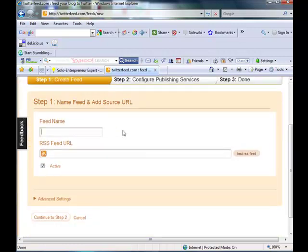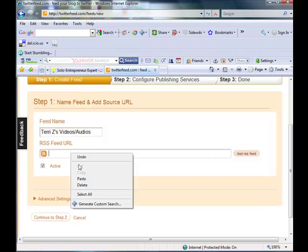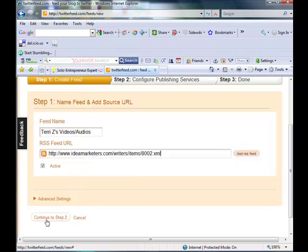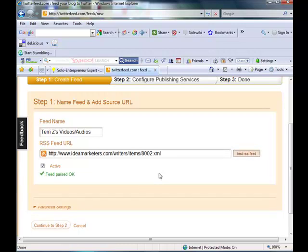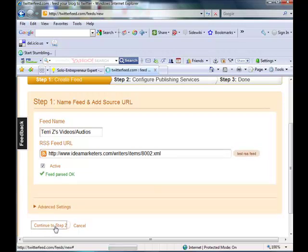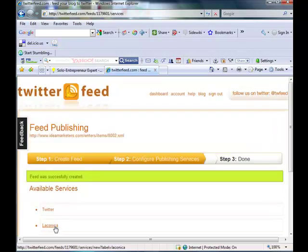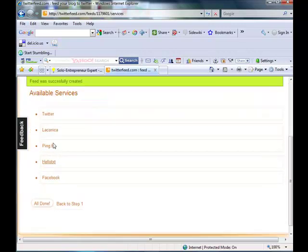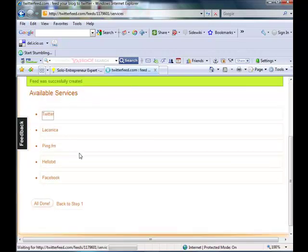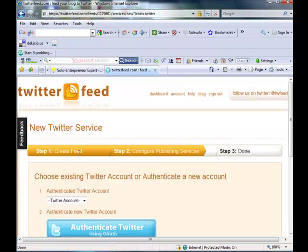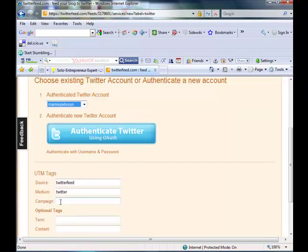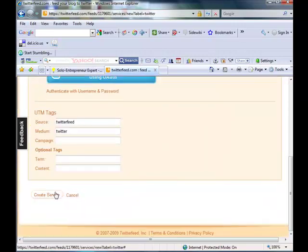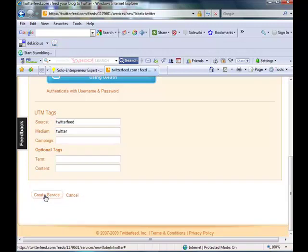And I'll call the feed Terry Z's videos and audios, and then I'm going to right-click and paste. And I'm going to test this RSS feed. Parsed OK. Continue to Step 2. Okay, I want them to go out to Twitter. And I choose my Twitter account. I'm already authenticated. And then I just create the service.